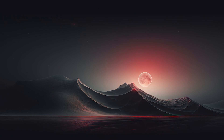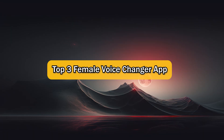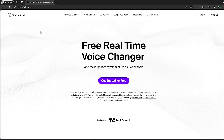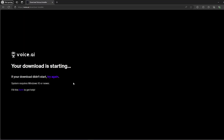What's up guys, I'm Zayn and today I'm going to show you the top three female voice changer applications. The first one is Voice.ai. Go to their website, then click on 'Get Started for Free' and after that you can simply download their application.